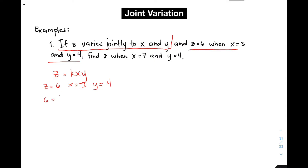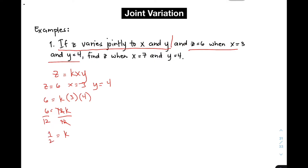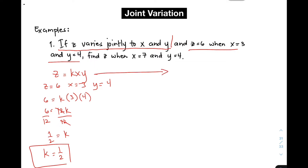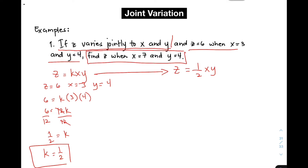Substituting those values into the equation, we have 6 is equal to k times 3 times 4. Simplifying, you get 6 is equal to 12k. To find k, divide the whole equation by 12, and cancel. Your k is equal to 1/2, since 6 over 12 simplifies to 1/2. By the reflexive property, k is equal to 1/2. The next step is to go back to the equation and change k to 1/2, so you have z is equal to 1/2 times x times y.